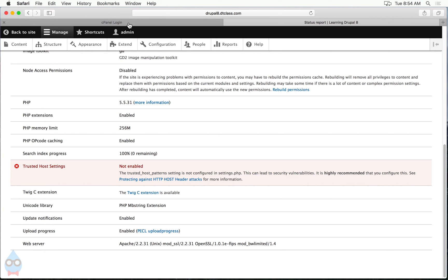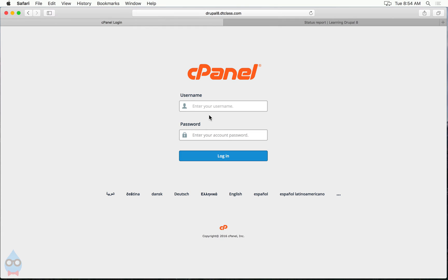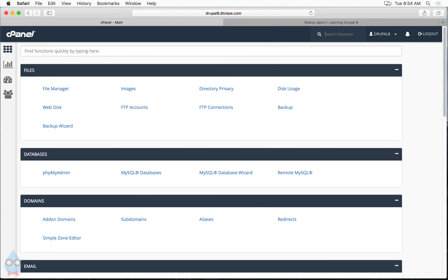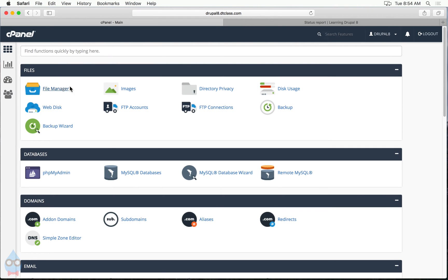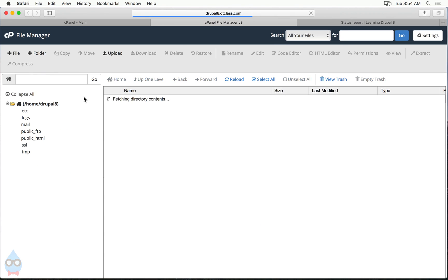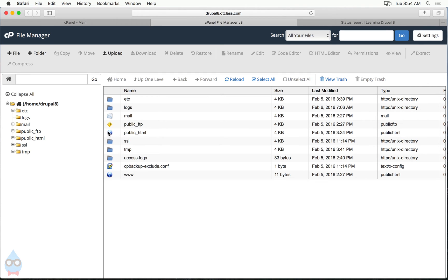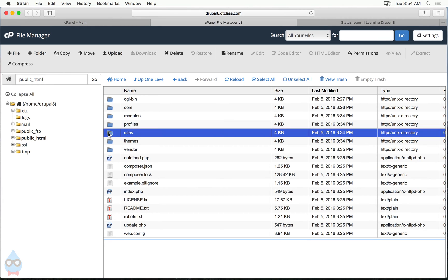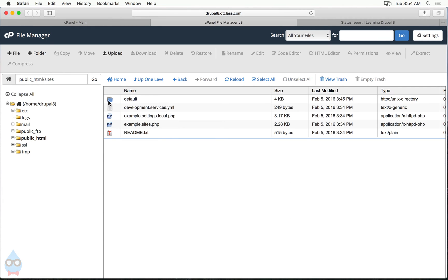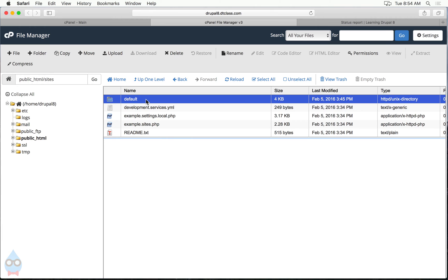So this website is hosted on a cPanel server. So I'm going to log into my cPanel control panel, and I'm going to go to the file manager. And in the file manager, I'm going to go into public HTML. So I'll double click here on the icon and then I'm going to go into sites default, but I'm not actually, I'm not going to go into default.